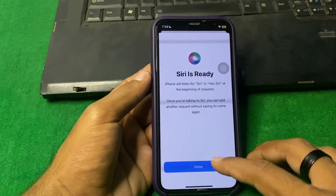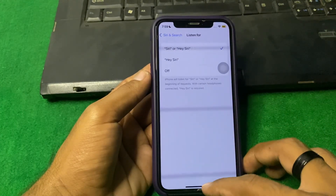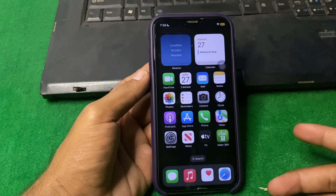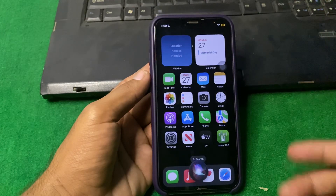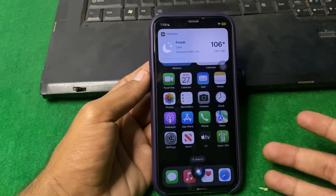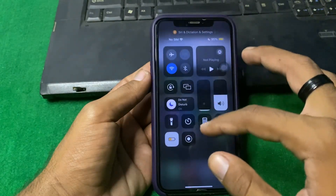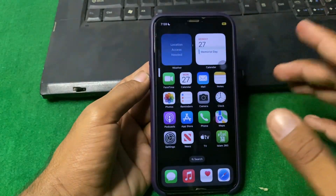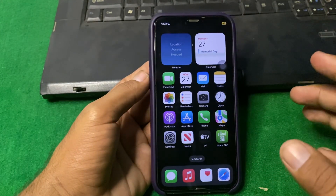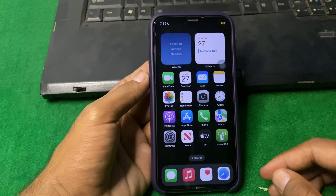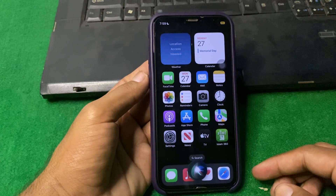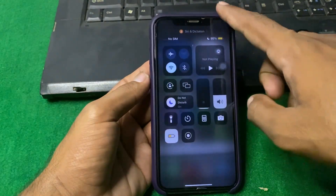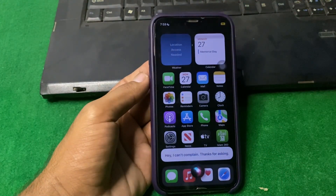Simply tap on Done, close this page, and after that say: Hey Siri, how's the weather? Here you can see Siri is working — it's currently clear, six degrees temperature. After that, tap on Wi-Fi and turn it off, then check for offline: Hey Siri, how are you? Here you can see Siri is working without internet connection.